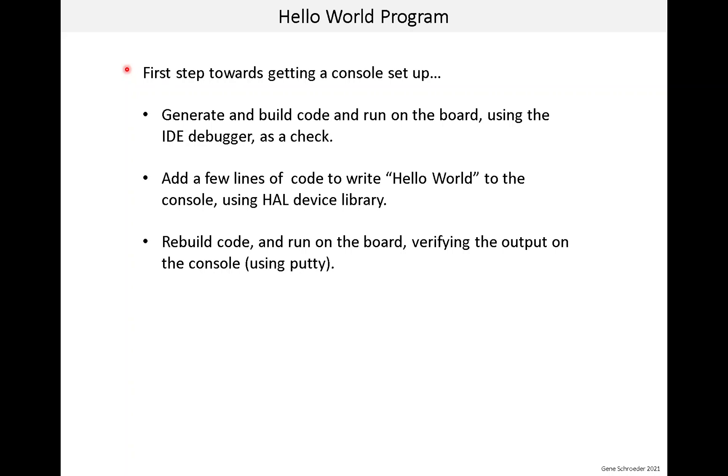This lesson will mainly be working with the IDE. First, we'll generate the base code and build it. We'll run it on our board using the IDE debugger. Now, this software won't do anything visible, so this is just to check that our development environment is working. By the way, in later lessons, we'll spend quite a bit of time looking at the generated code and seeing what is going on behind the scenes when we build code.